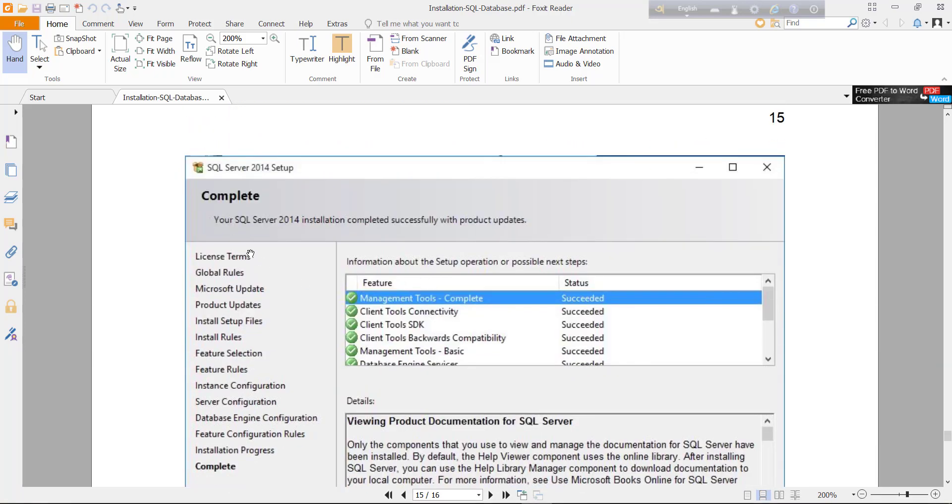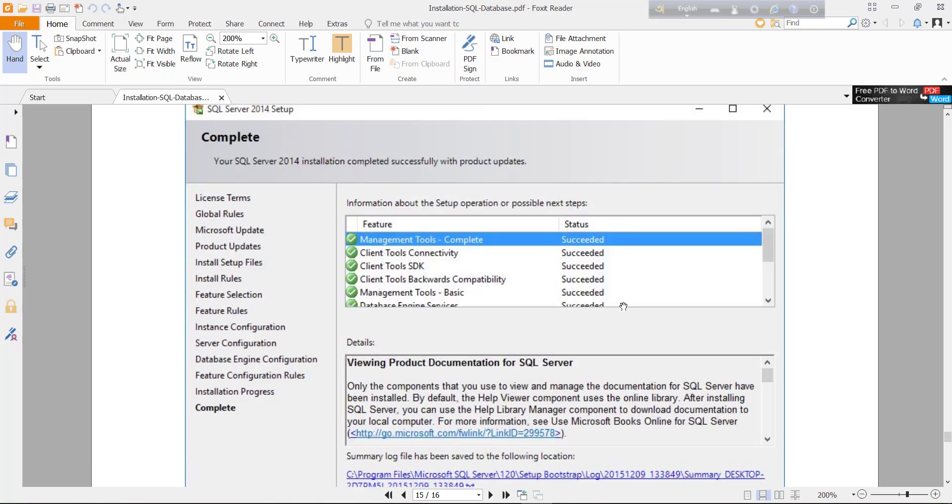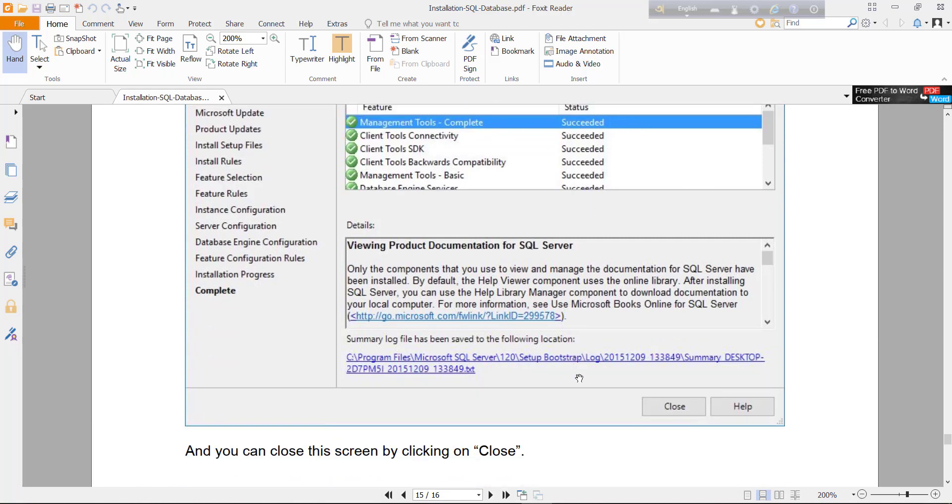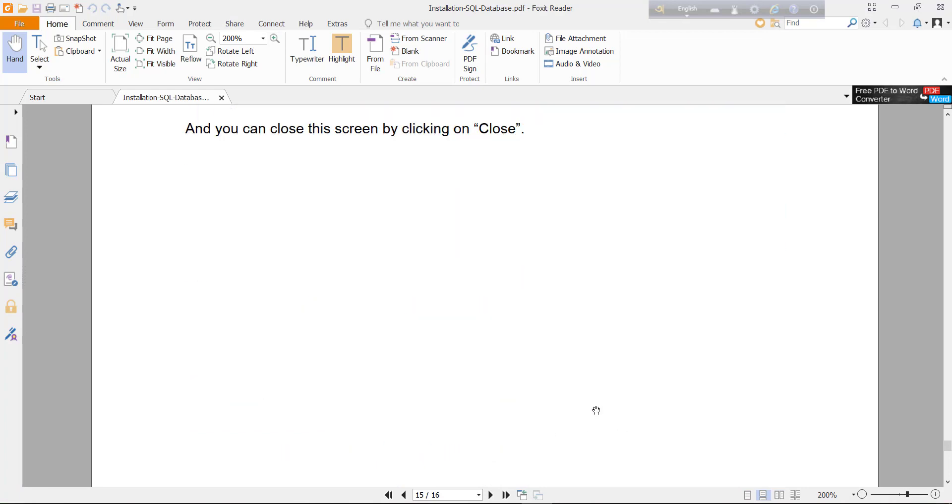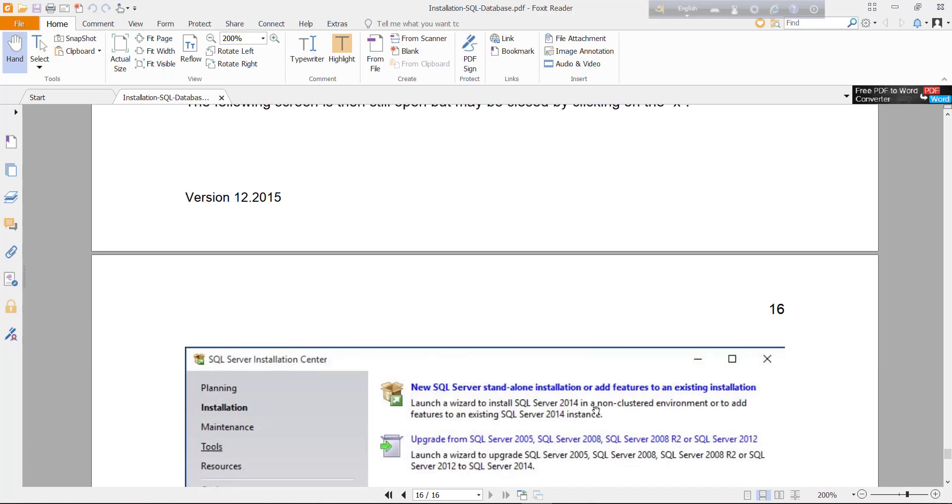After complete installation, you will find a confirmation message. If all features installed successfully, you will be notified that the status will be succeeded. Just click close. Your installation is finished.